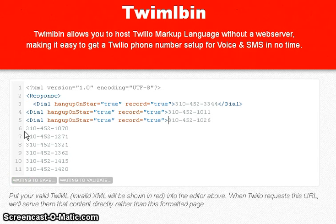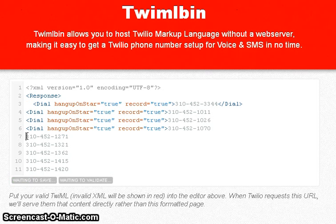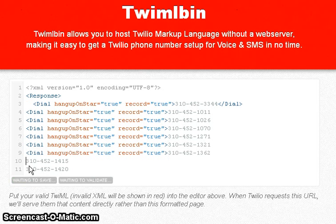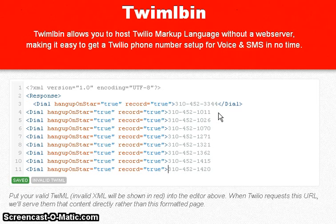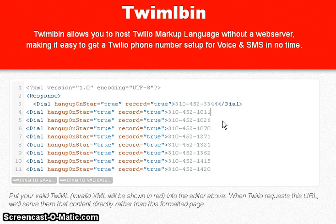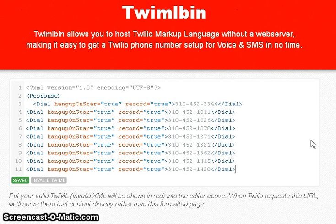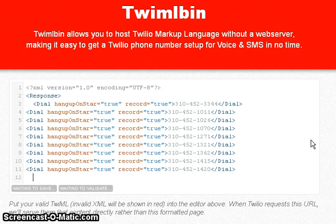All you need to do is paste that same dial verb before every number. When you hang up with the star key it's going to execute the next dial verb, and so on and so forth. You also have to copy and close out every one. Within a couple of minutes you can put together as many numbers as you want for that session. We don't have a green light yet, so we've got to close out the response.